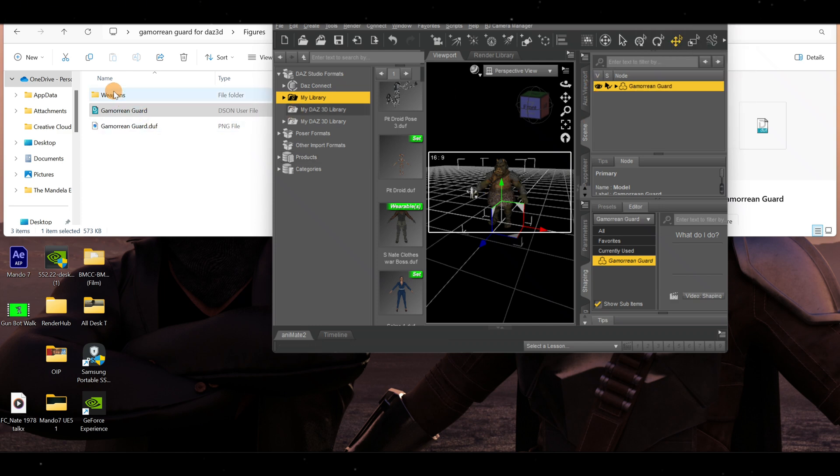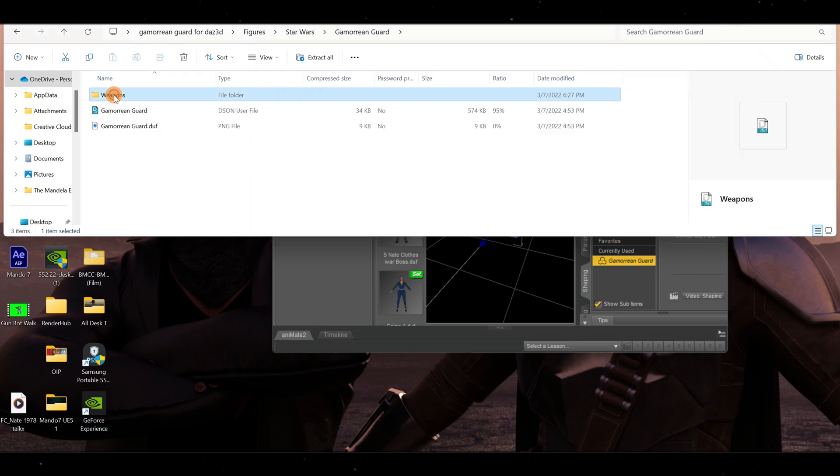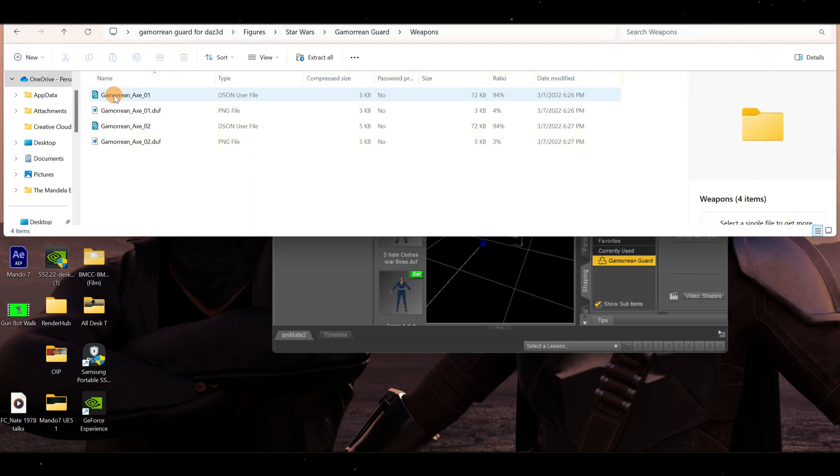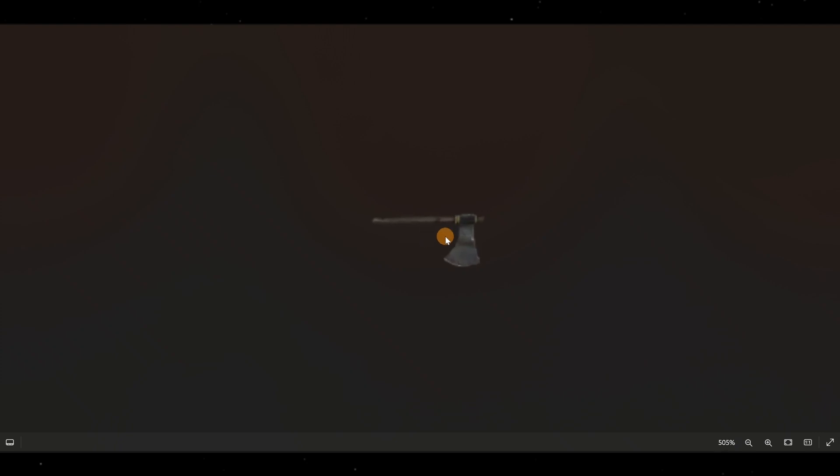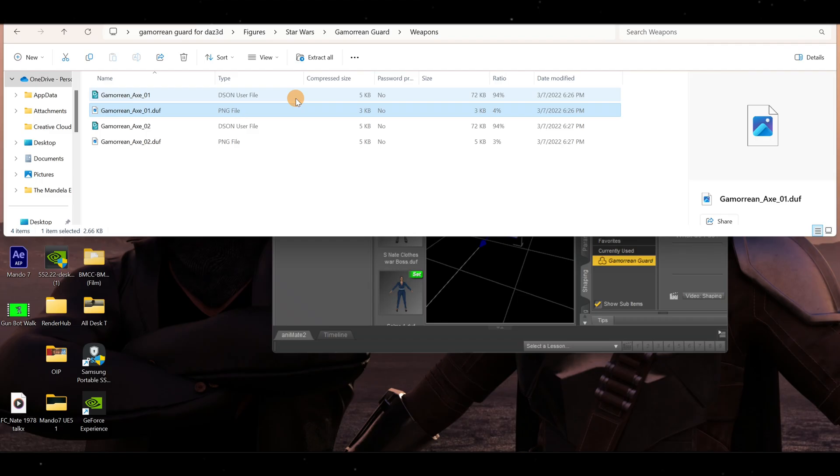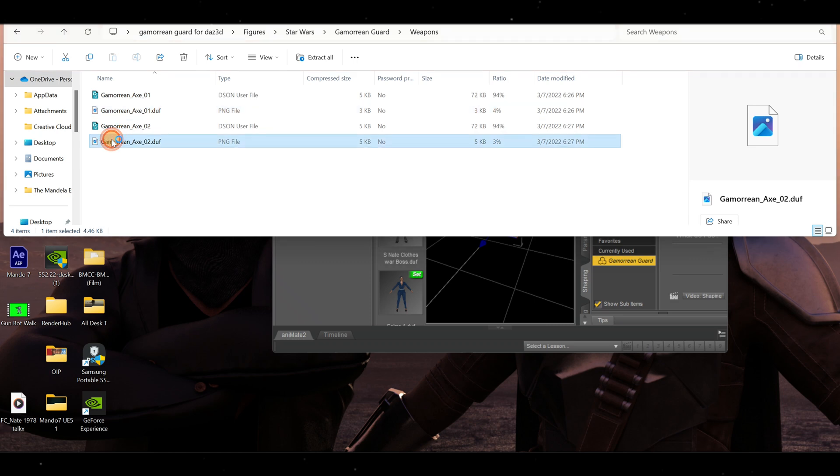He also comes with weapons, as you can see. Let's click on his weapons. You have Axe One and Axe Two. They also have pictures so you can see what his weapons look like. This is one of his axes and this is the other one.